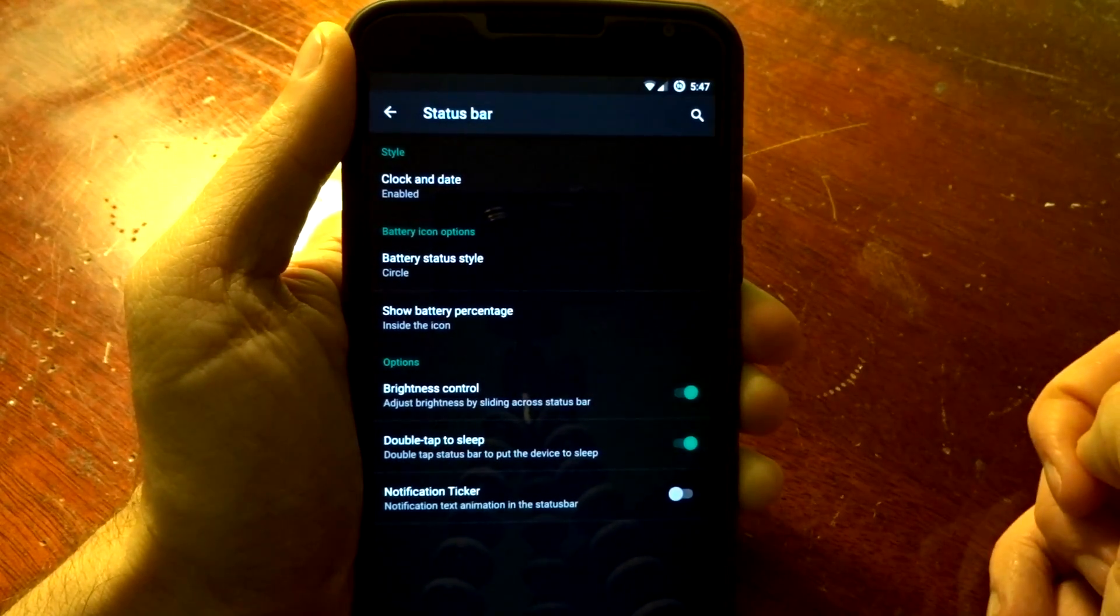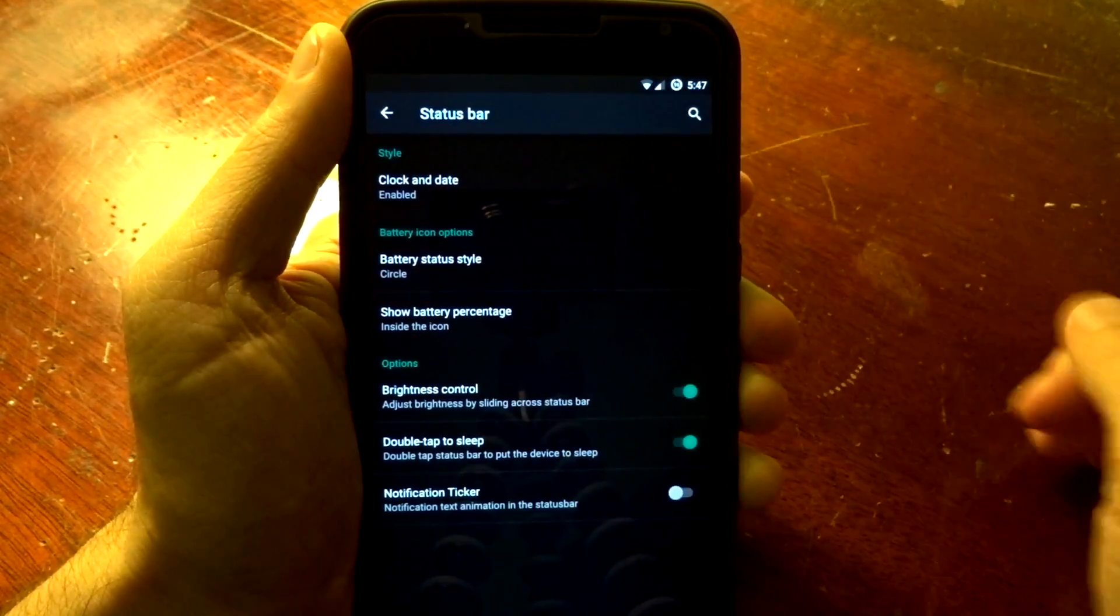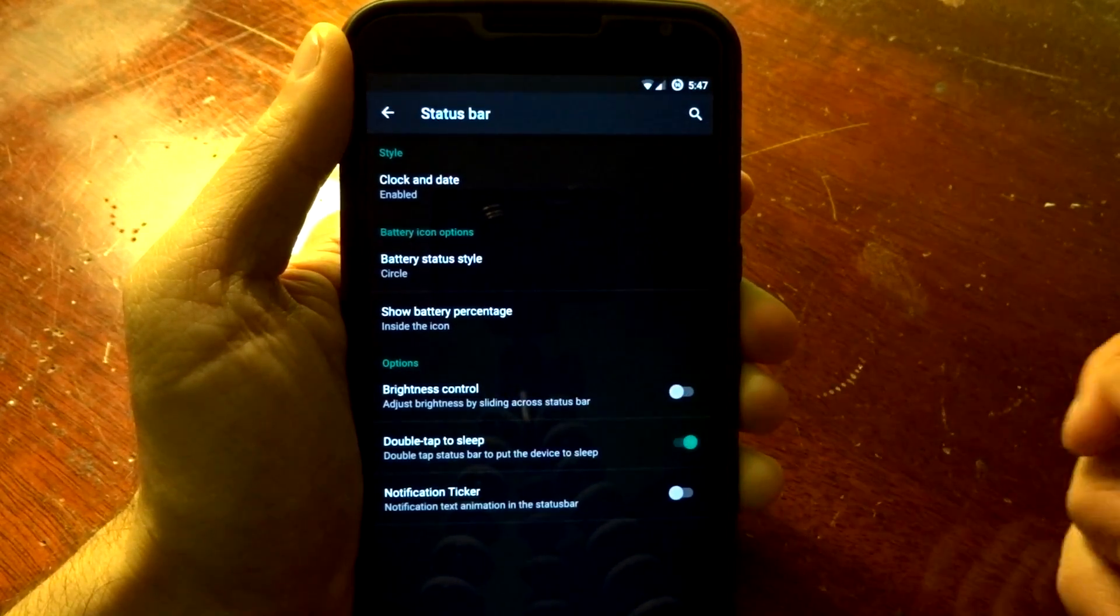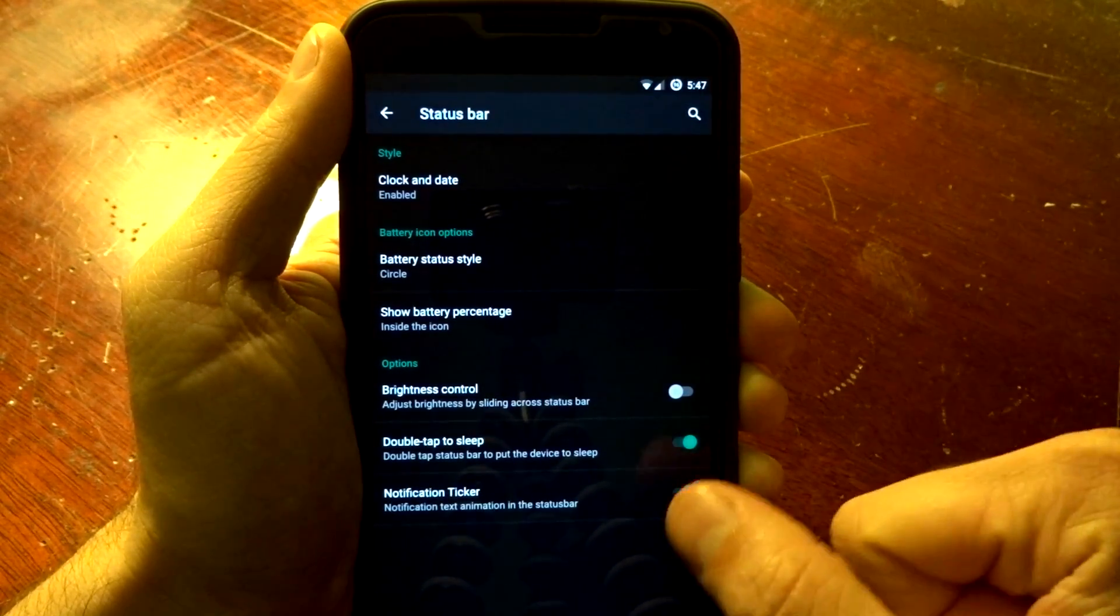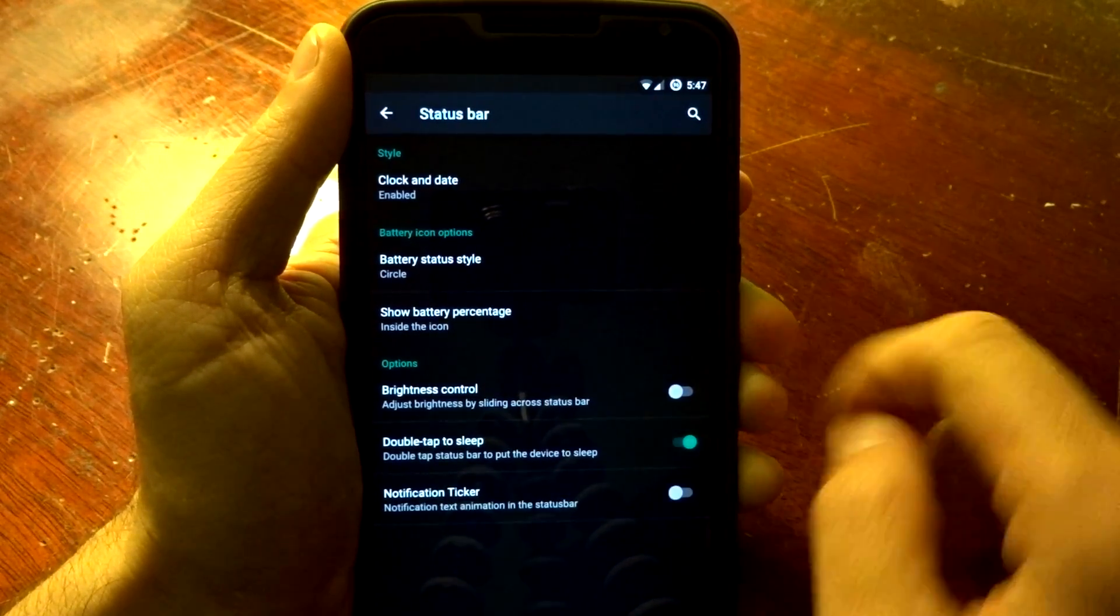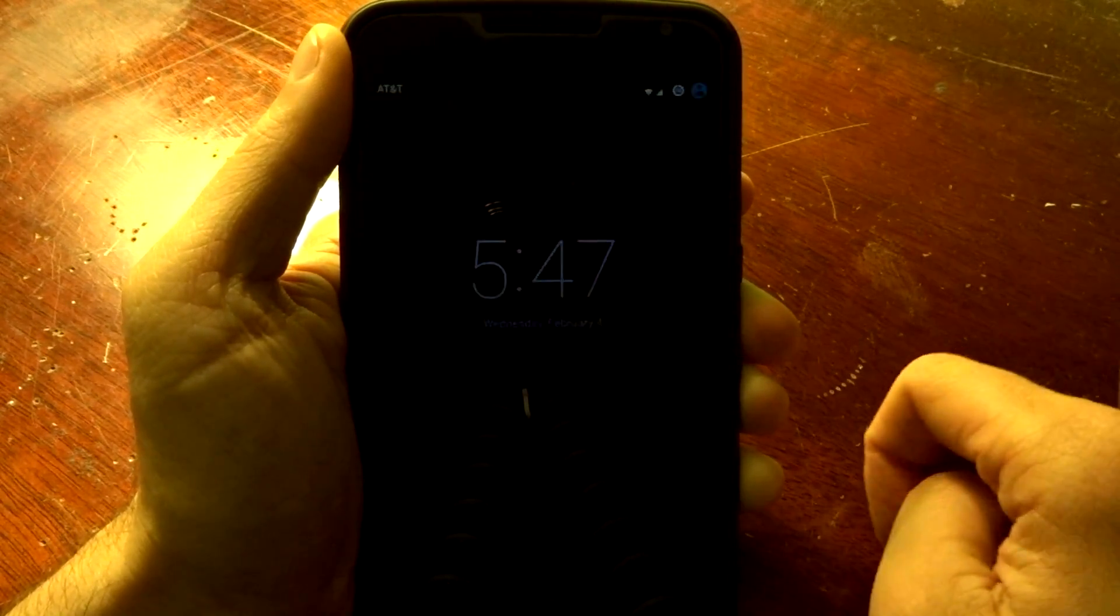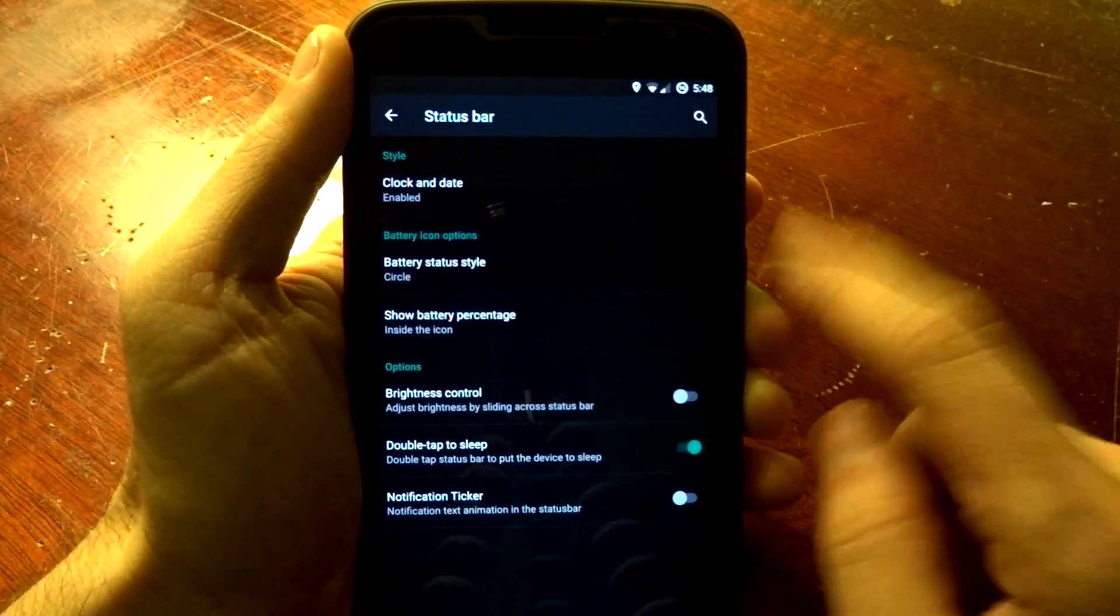You do have the brightness controller on the status bar, swiping from left to right. You do have a notification ticker, and you do have double tap to sleep on the status bar, as well as double tap to wake, fully integrated and functional.